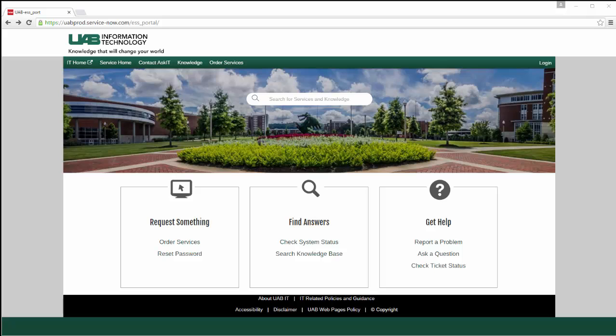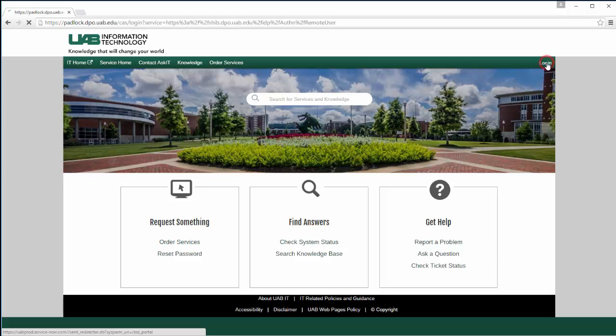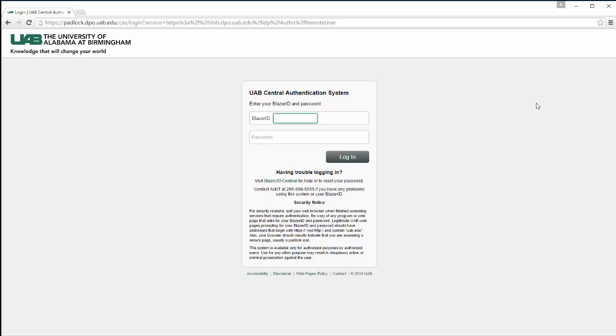Welcome to the UAB IT Service Portal, your one-stop shop to order IT services, report a problem, search for information, and check the status of your IT tickets. To get started, click on the Login button at the top of the Service Home screen, then sign in with your Blazer ID and password.